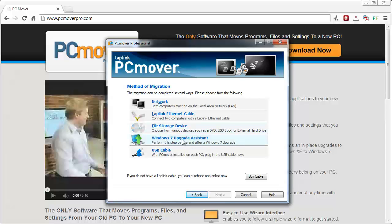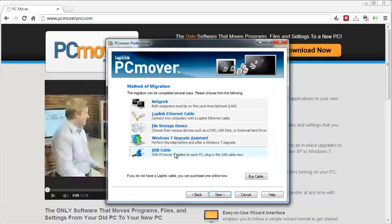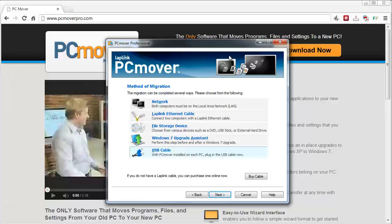The Windows 7 upgrade assistant and the method that I prefer, which is using just the USB cable. Basically you just select that, click next, and it's going to walk you through the complete process of transferring those files directly from your old computer onto your new computer.